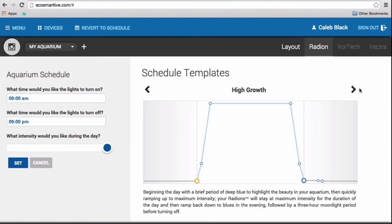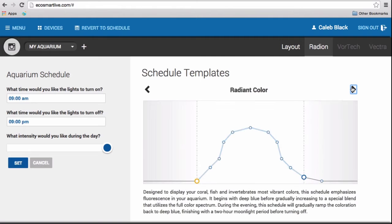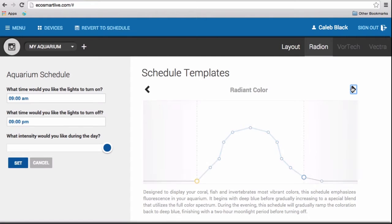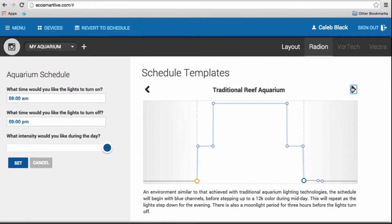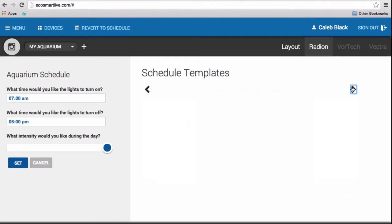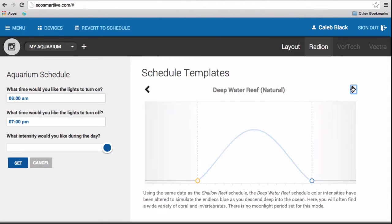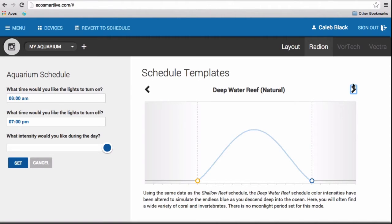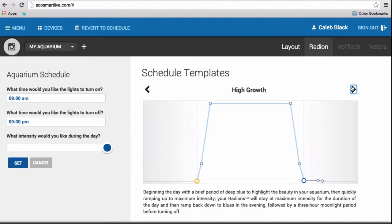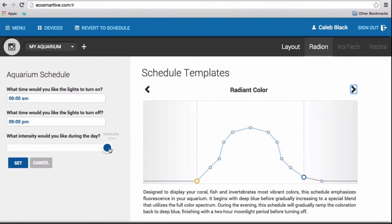There are six different templates to choose from: High Growth, Radiant Color, Traditional Reef Aquarium, Freshwater Planted Aquarium, Shallow Reef, and Deep Reef. After you see which one you like the most, head on over to it. And then, choose what time you would like to turn the lights on, and what time you would like to turn off the lights, and what intensity you would like. Then, what you want to do is press Set.